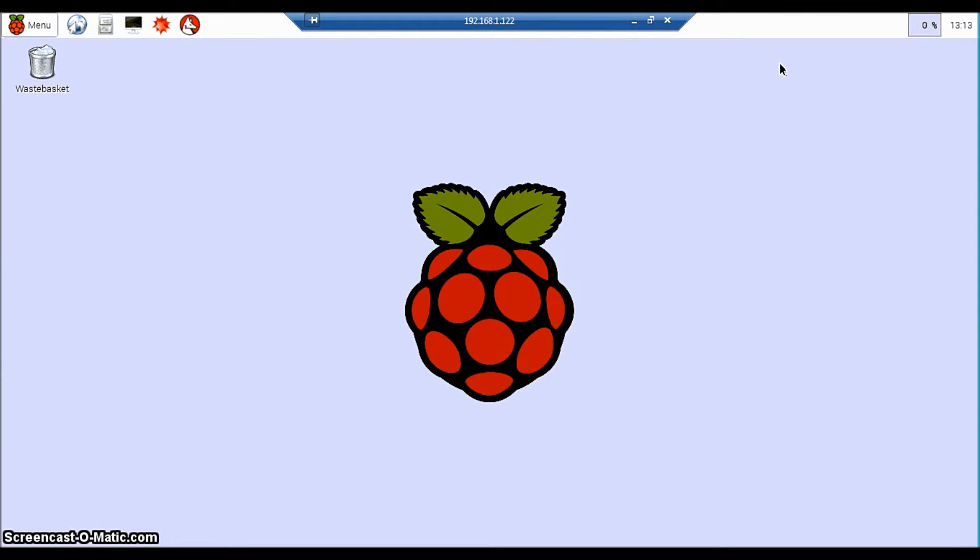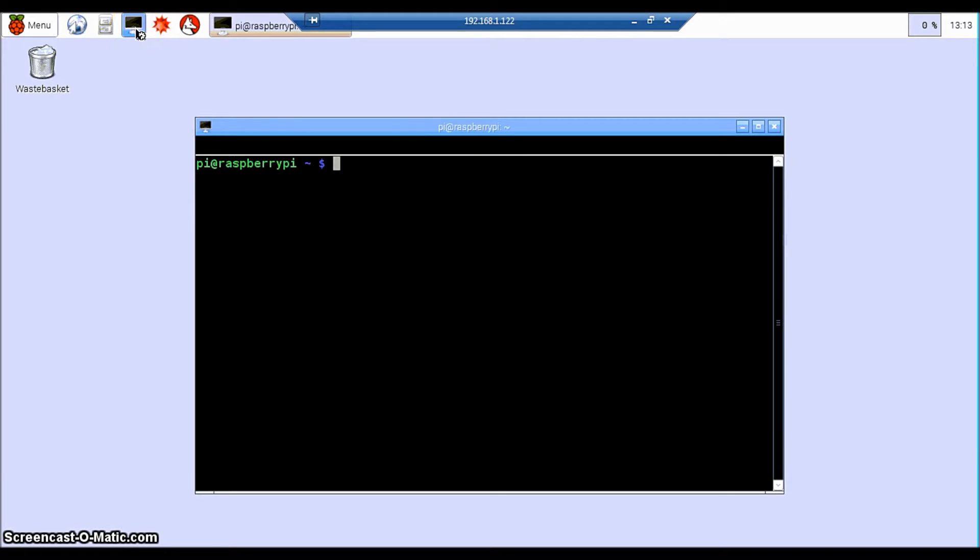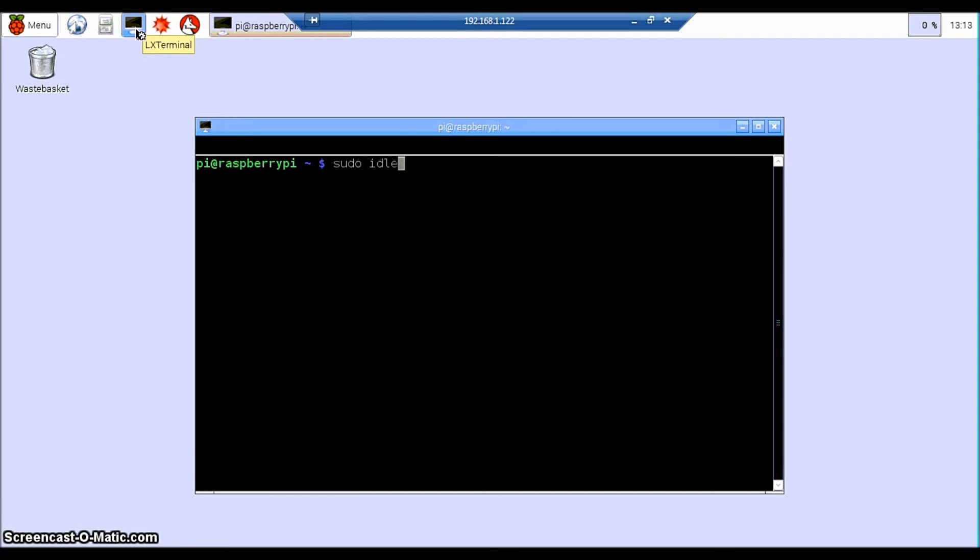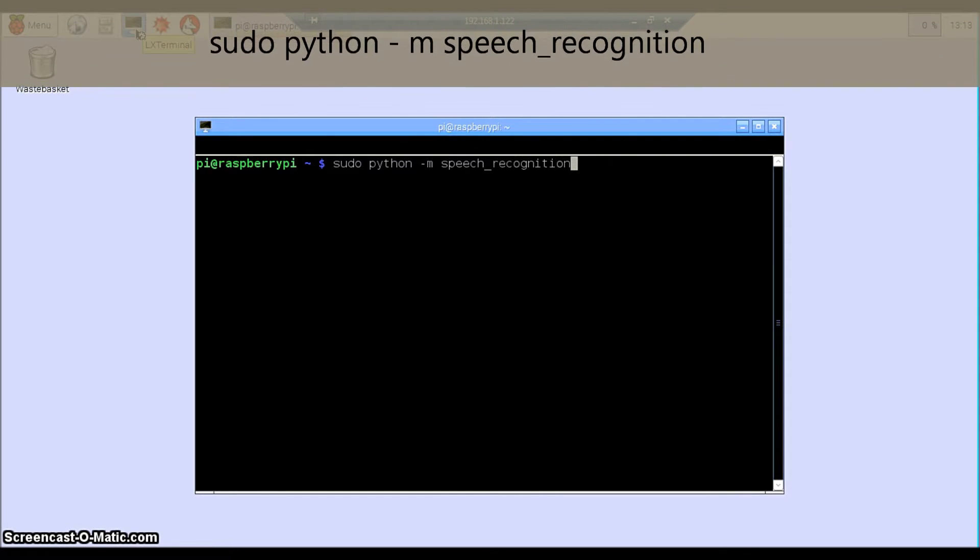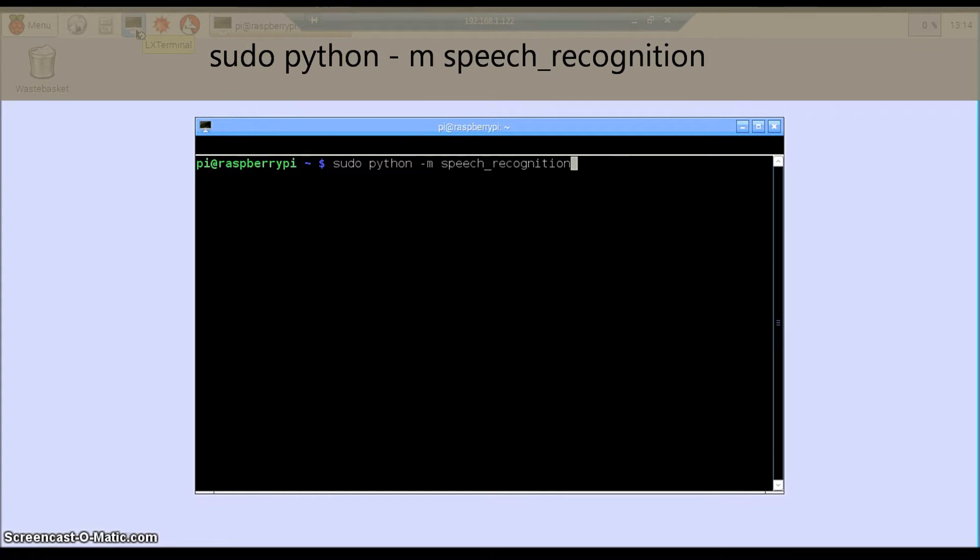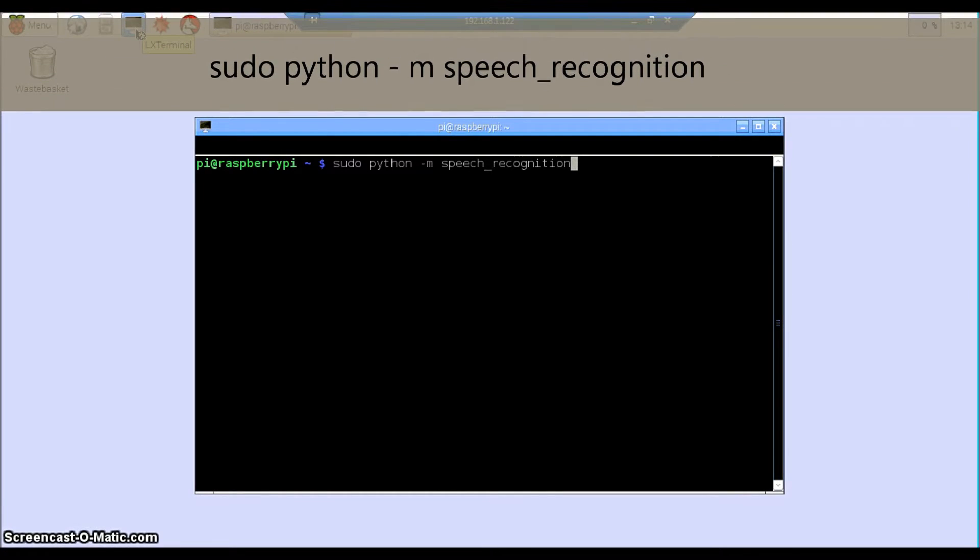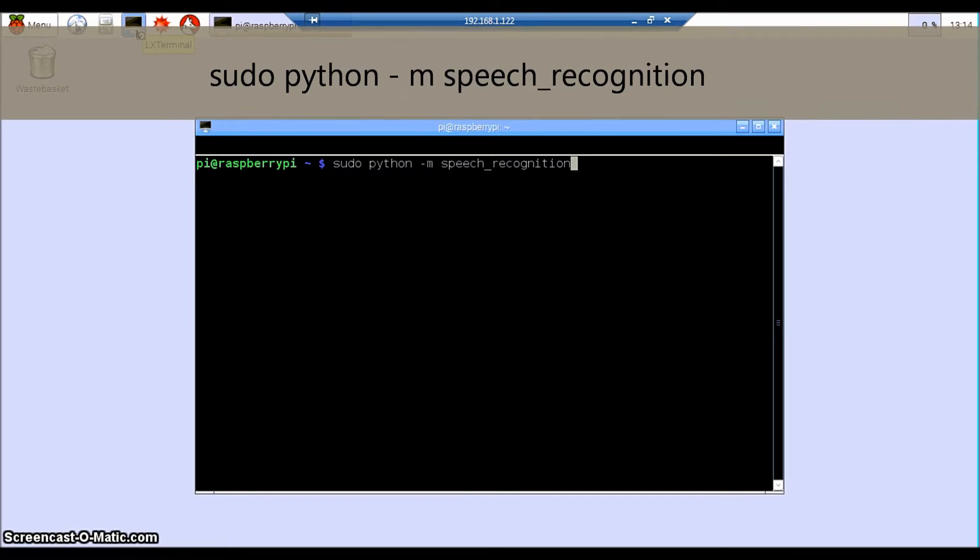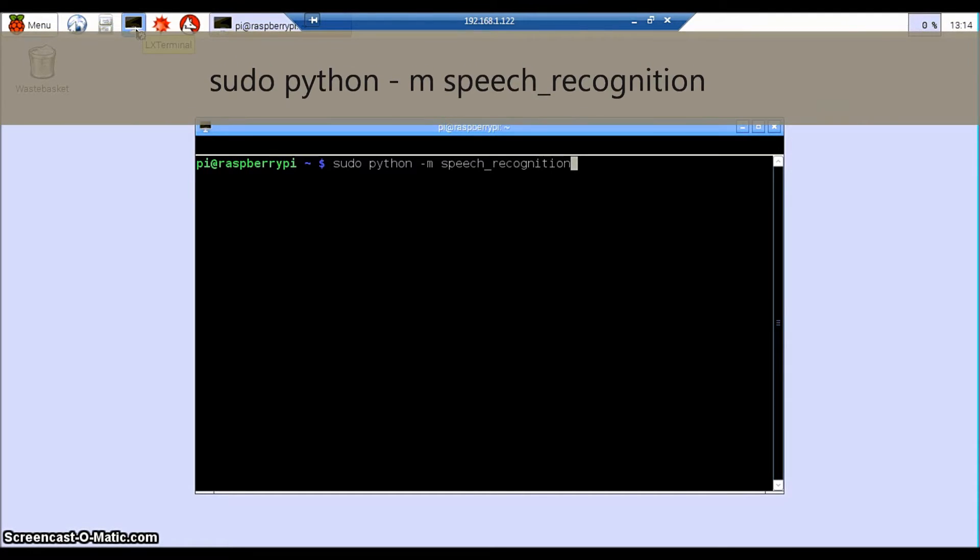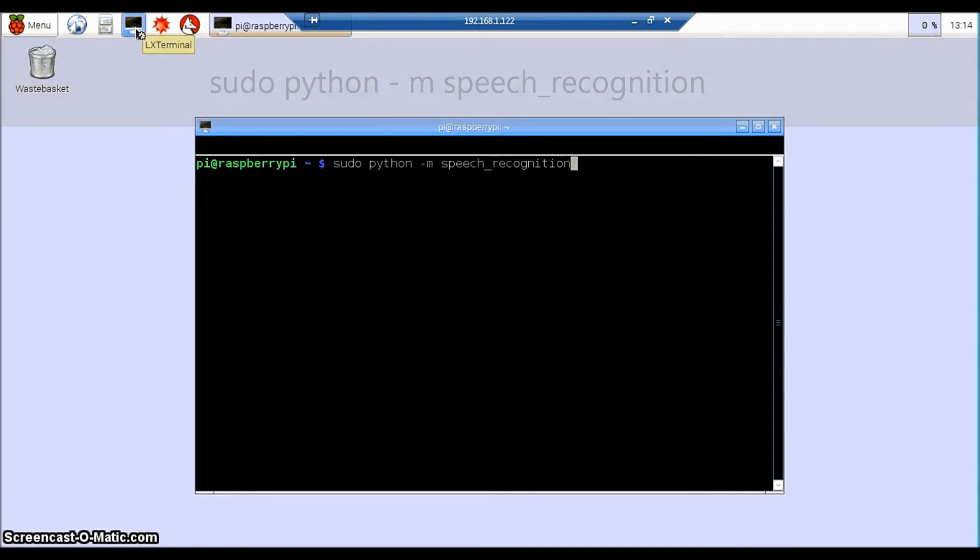Hello and welcome to the demonstration of the Raspberry Pi translation software. First of all, to test that your software is working properly, we can type sudo python -m speech_recognition and ensure that your USB microphone is connected. Press enter.